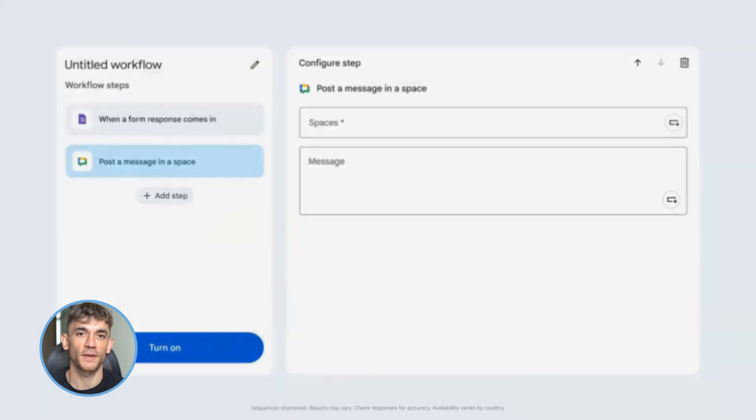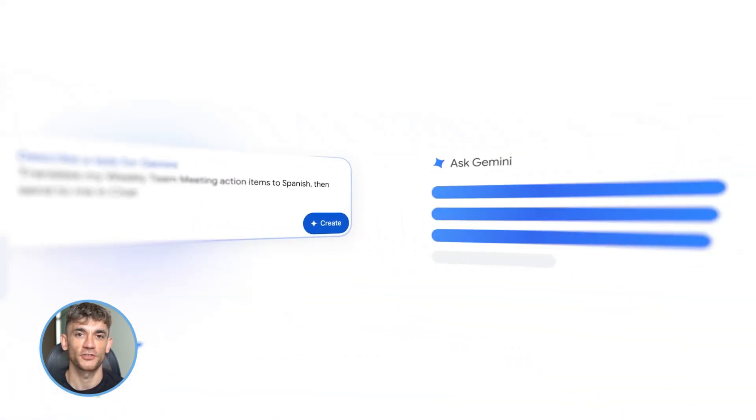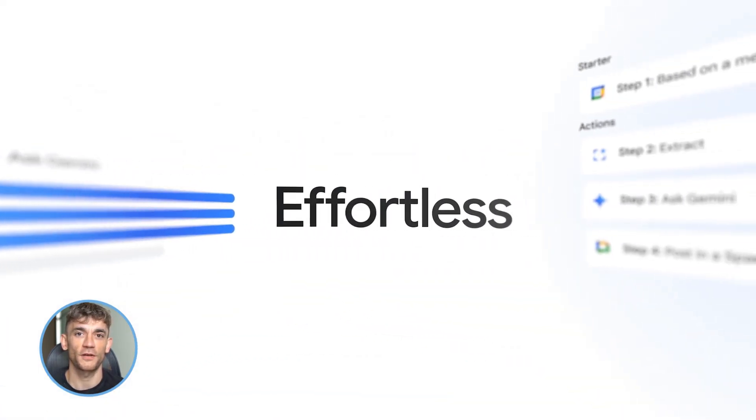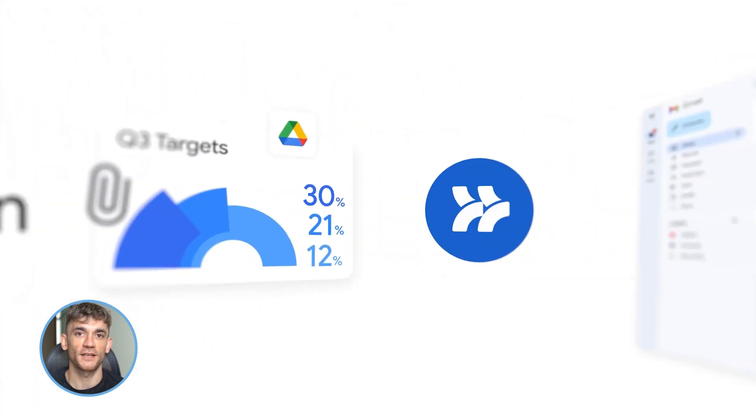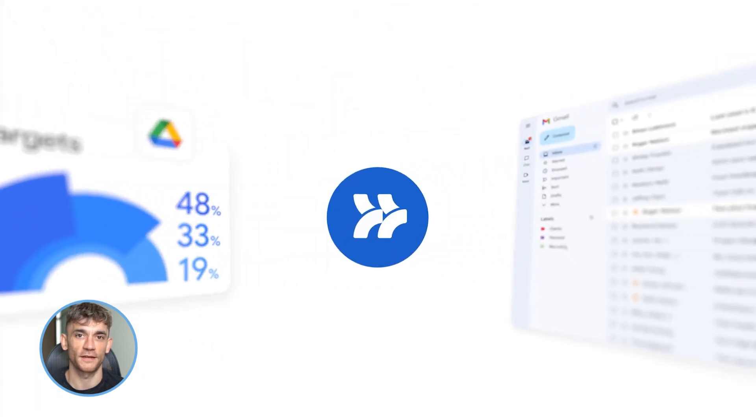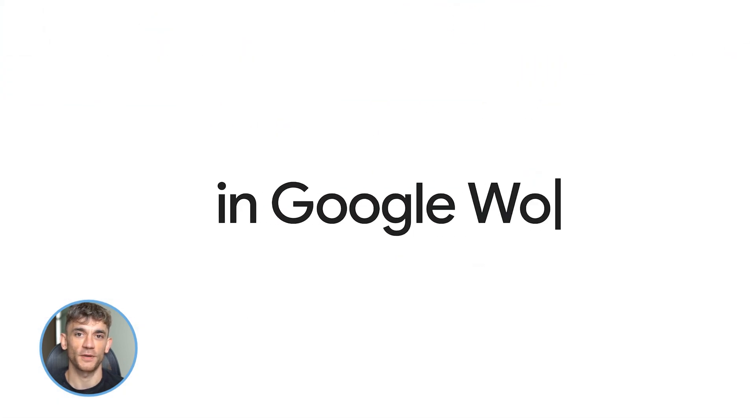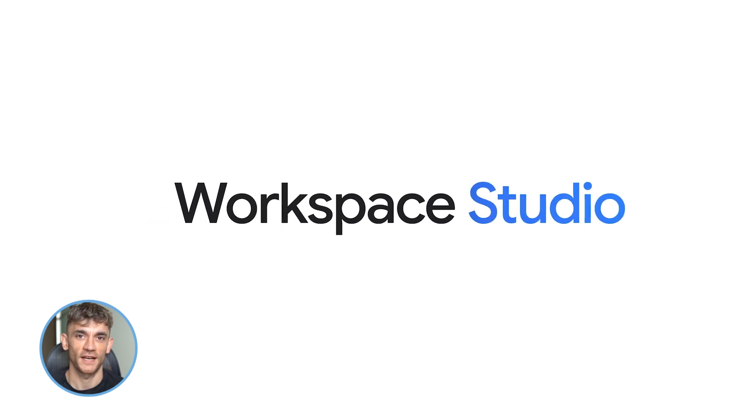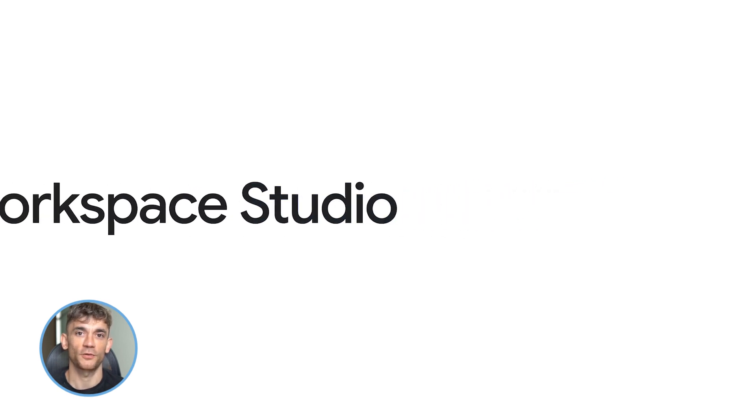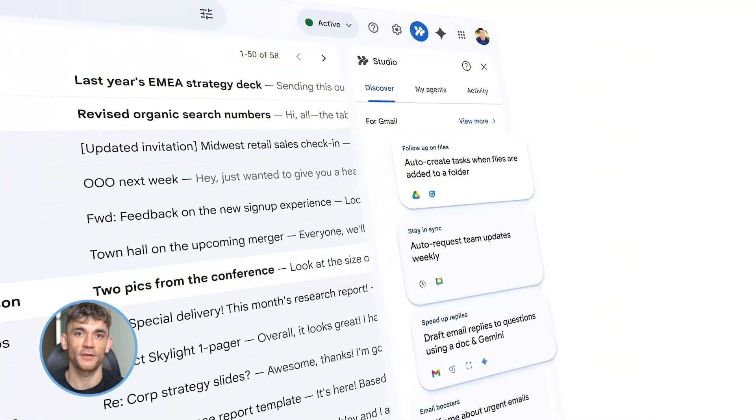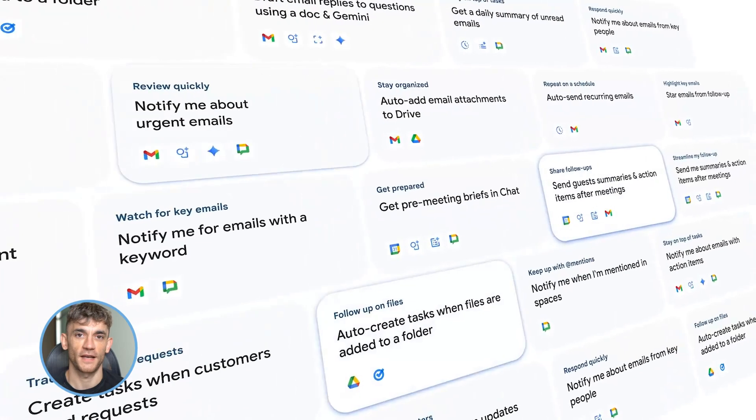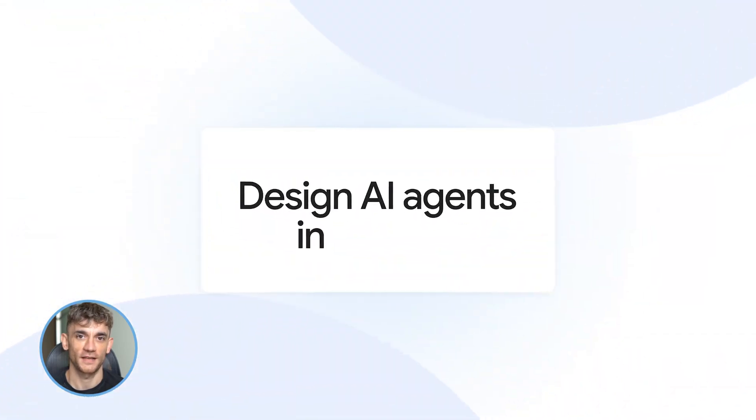Today we're talking about something huge. Google just released Gemini 3 Flows. This is basically Google saying we're taking over automation, and it's built right into Gmail, Google Sheets, Docs, Drive, Calendar, everything. You don't need Zapier anymore, you don't need Make. This is native, powerful, and available right now.